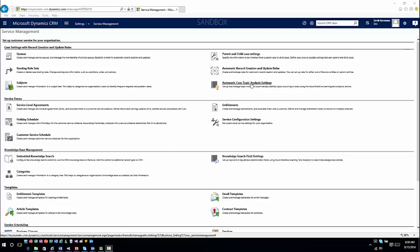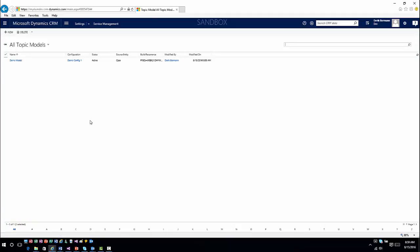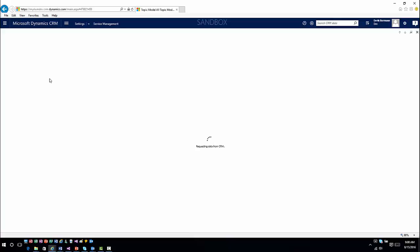I'm going to go into Automatic Case Topic Analysis. This is where you can build your topic configurations — where you define how often you want it to go out and look at these topics and build this data model so you can analyze information as it comes in. You would go in and create a topic model, and that topic model defines when it's activated, how many times you want to build the functionality. Here's one that we already have built, and we'll show you how to build one from an application standpoint.